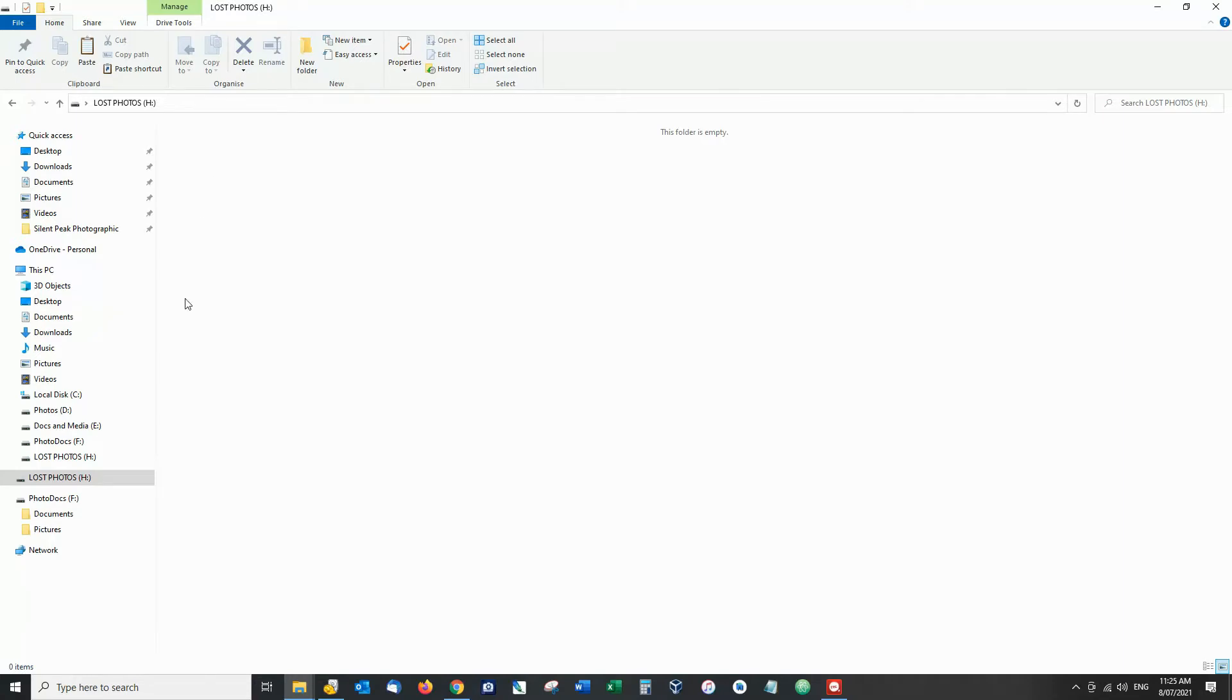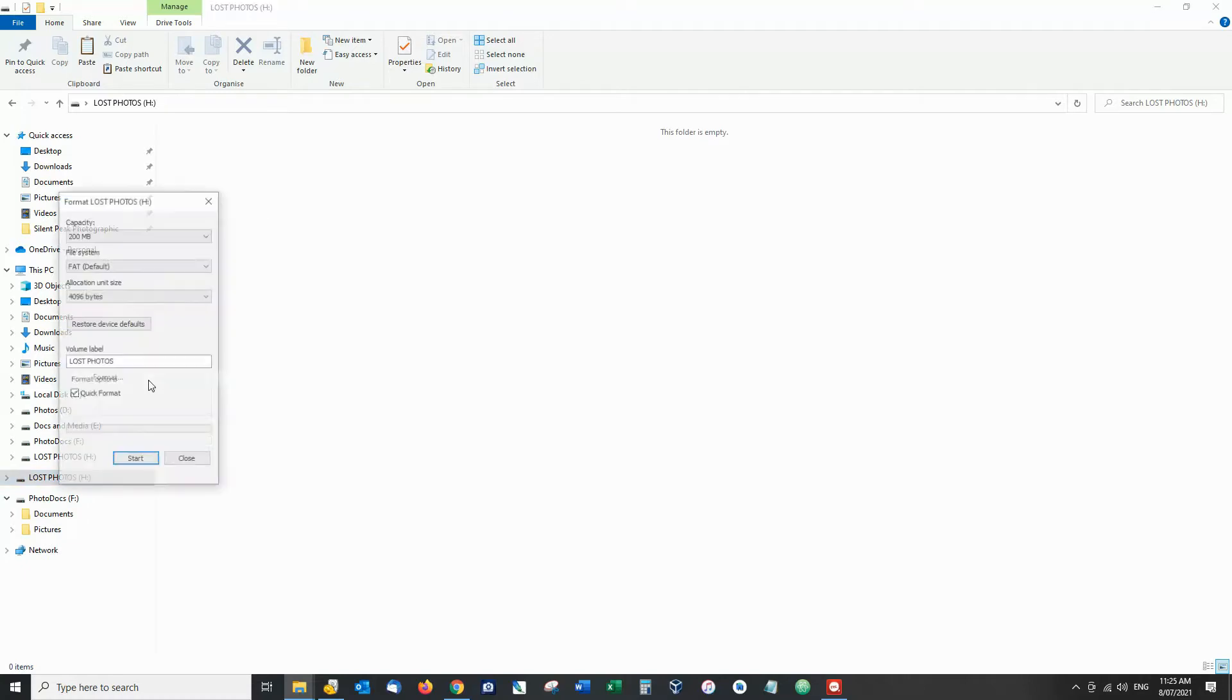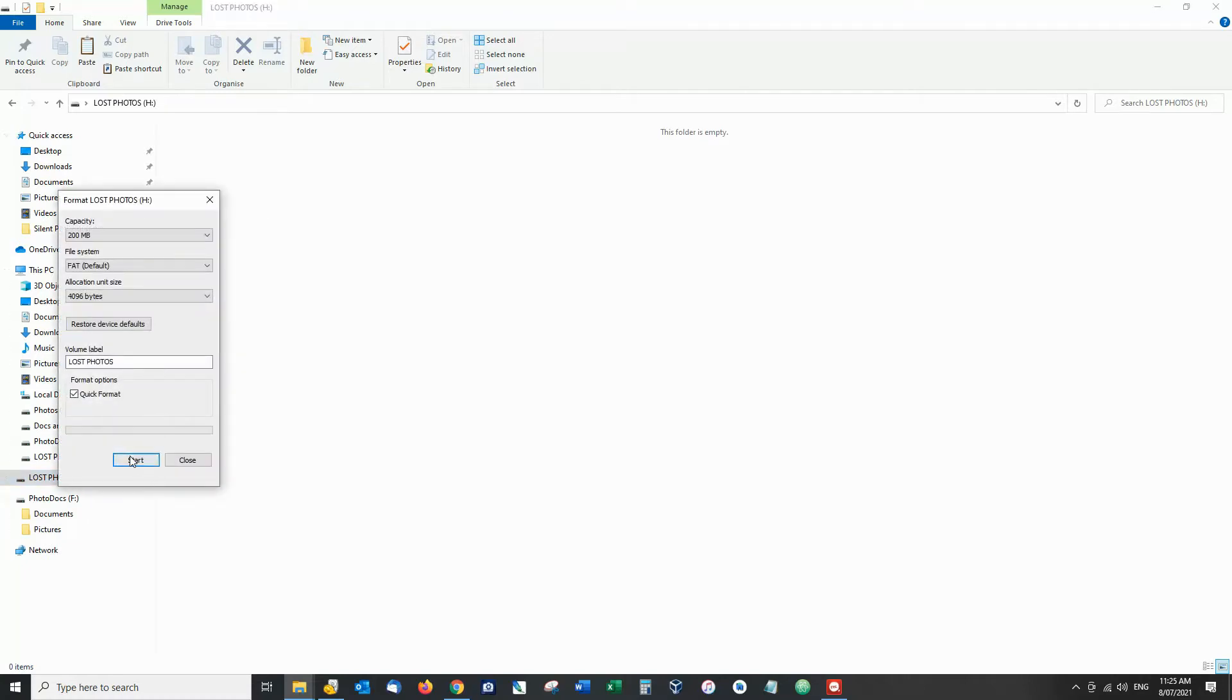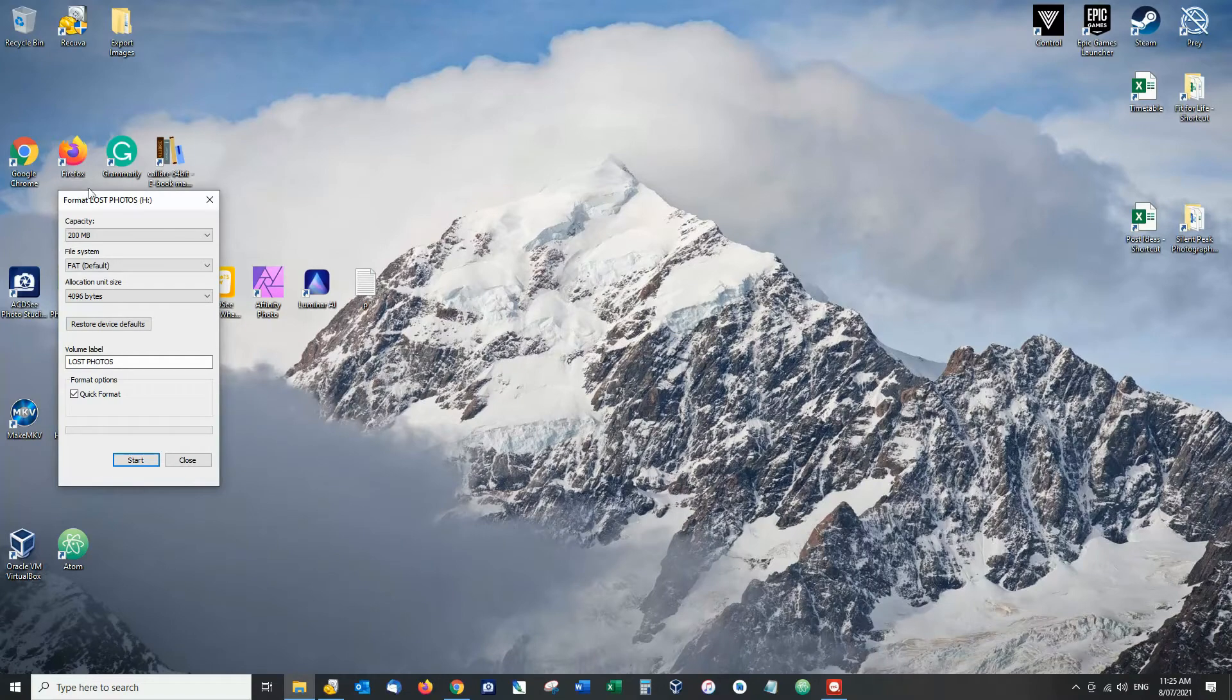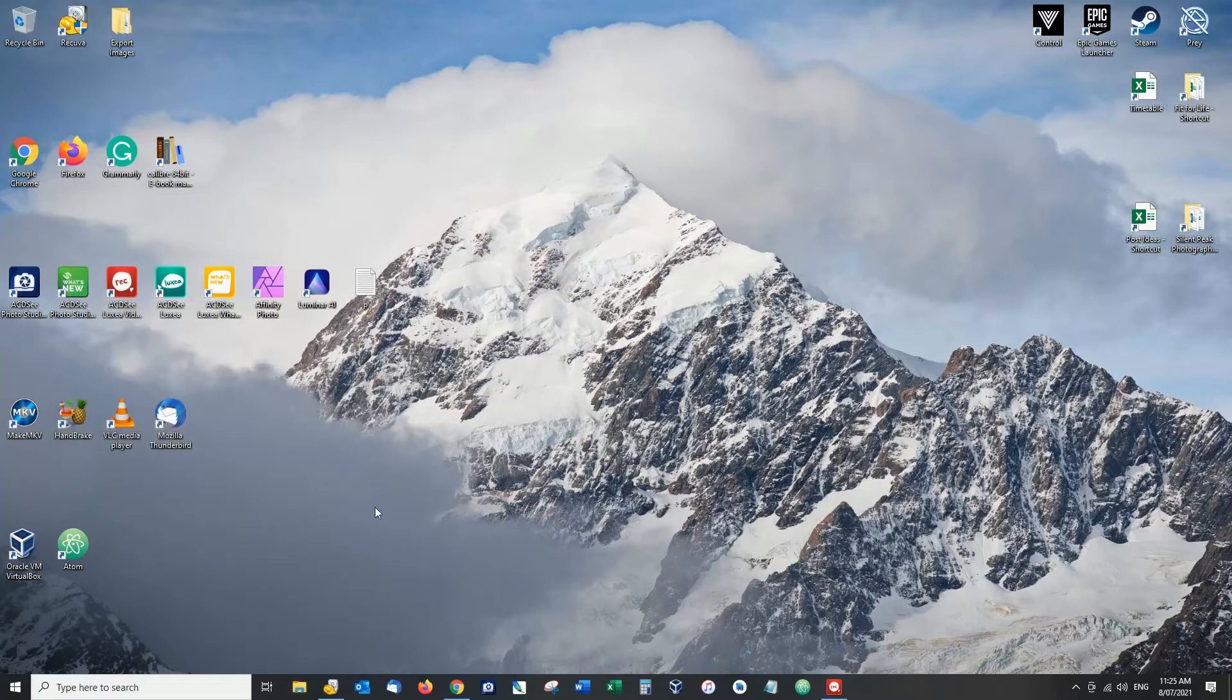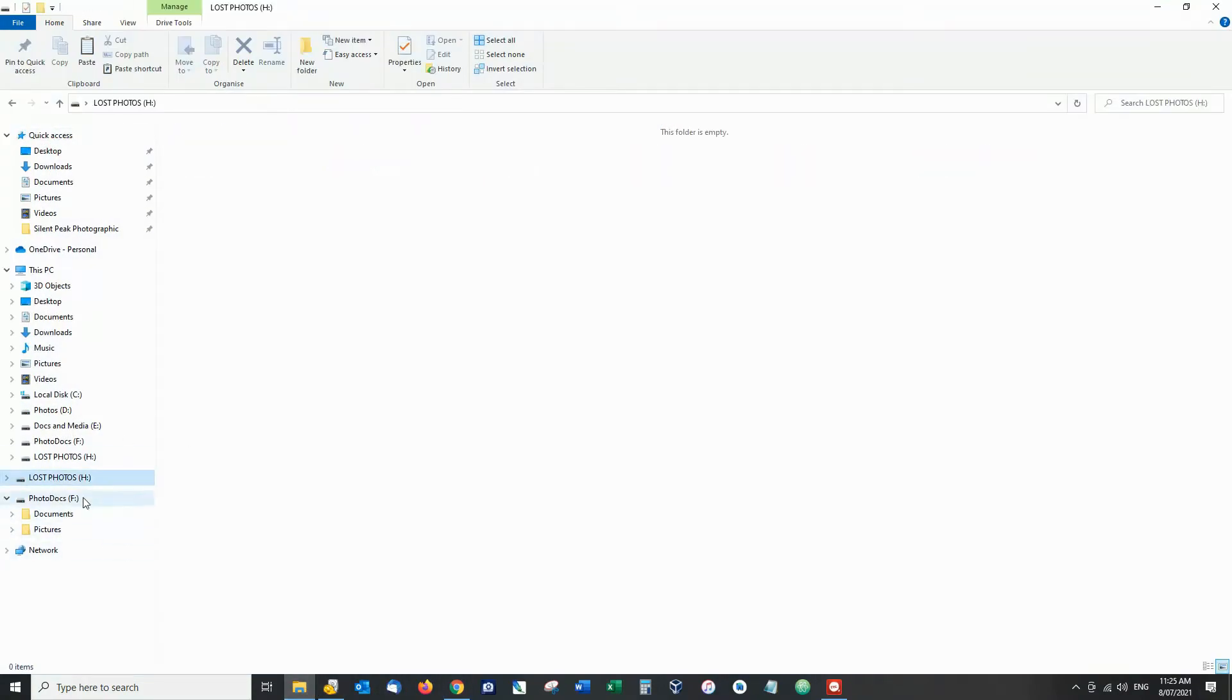And to make my mistake absolutely catastrophic, what I will do at this point is also format the drive. And if we go back and take a look at that drive we can see that H drive lost photos is absolutely empty.